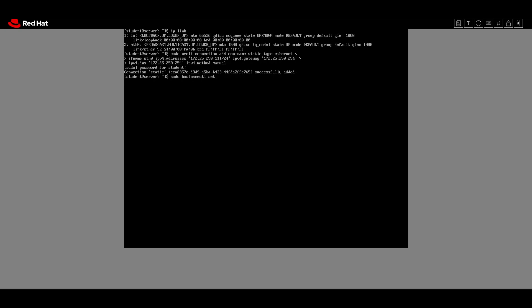We run `hostnamectl set-hostname server-review4.lab4.example.com`, and then use the `hostname` command to verify it. The hostname is confirmed. The fifth task is on server B we have to edit the /etc/hosts file.